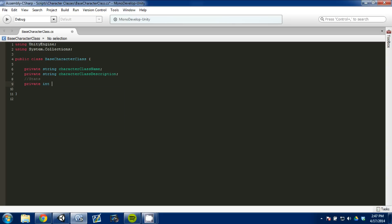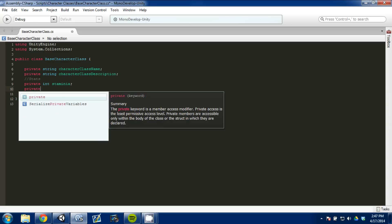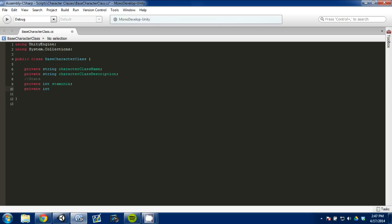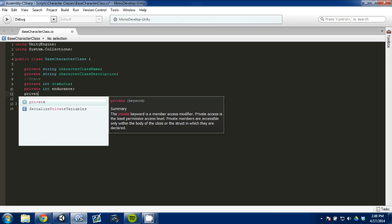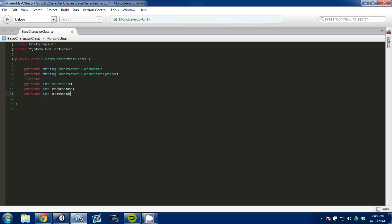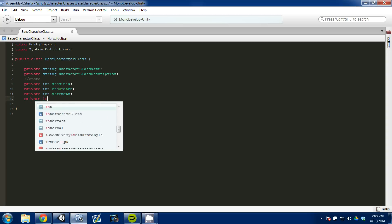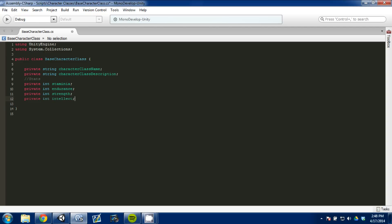I'm going to do private int stamina, then private int endurance, private int strength, and then private int intellect, and we'll leave it at that for now. Leave some comments and we'll change up the stats to what you all want. So we have six variables right now: a name, a class description, and four stats for each class.